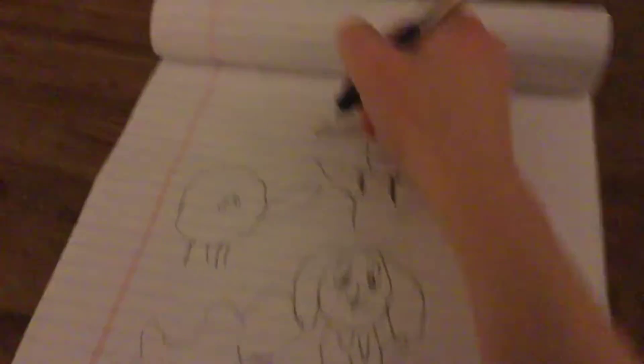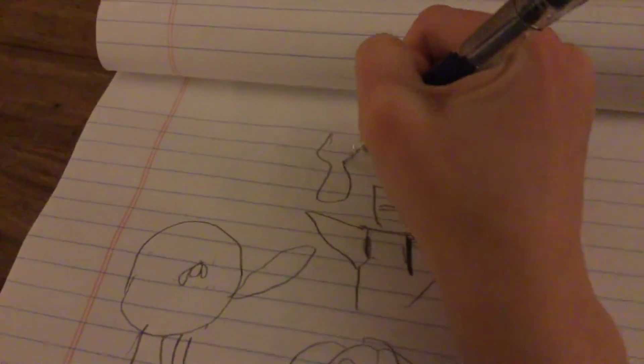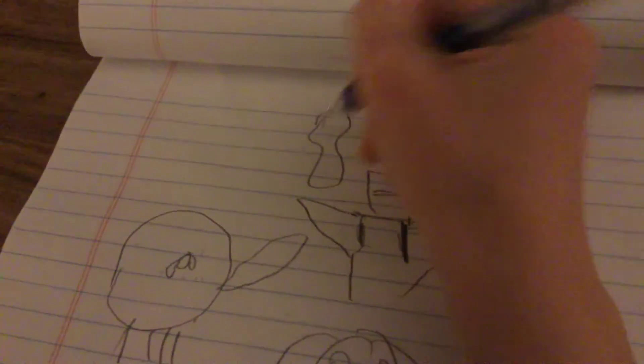And then it just turns into an earthworm. You know.